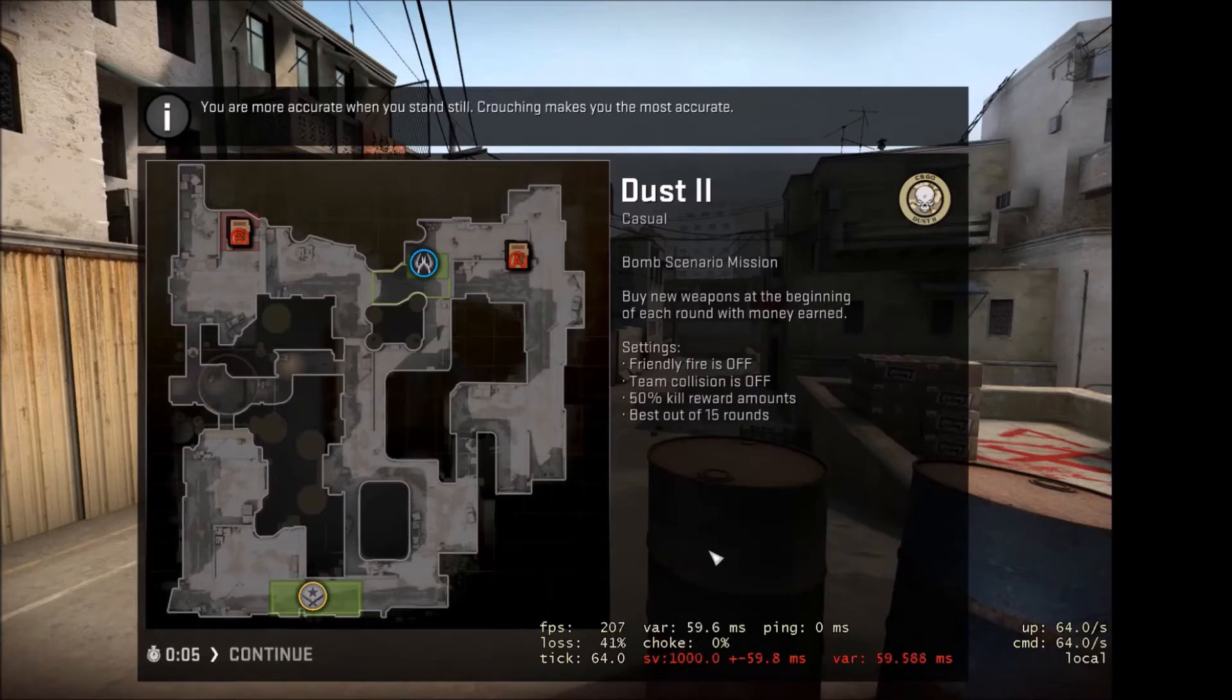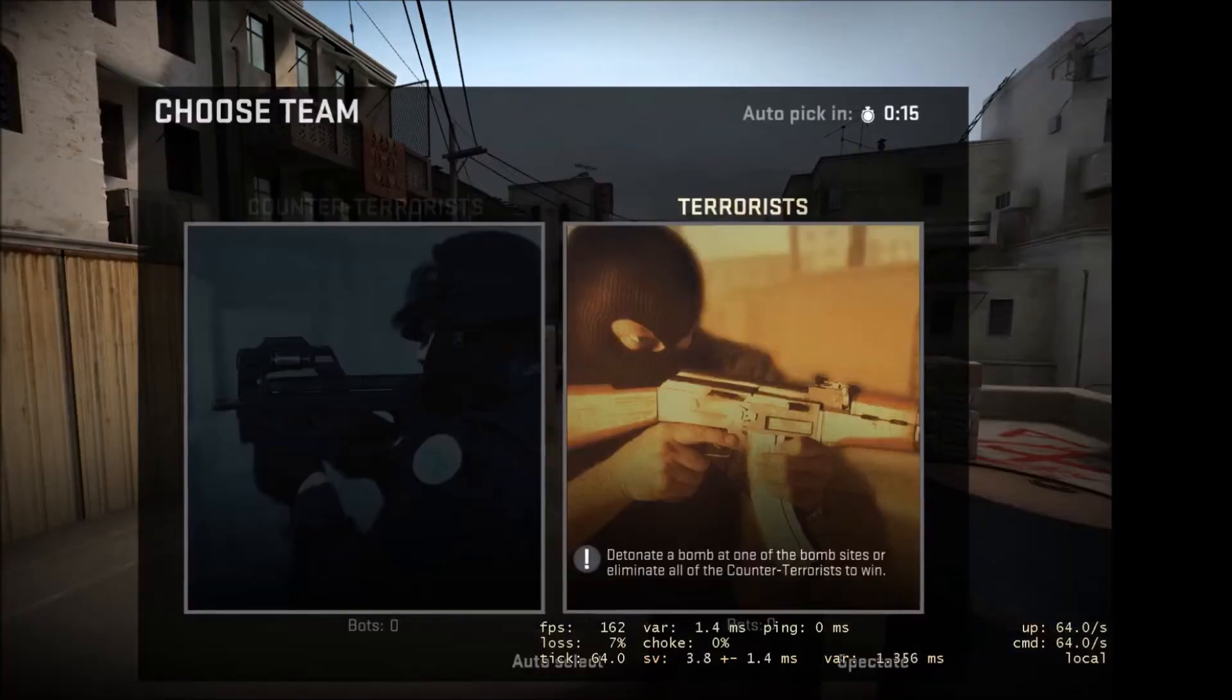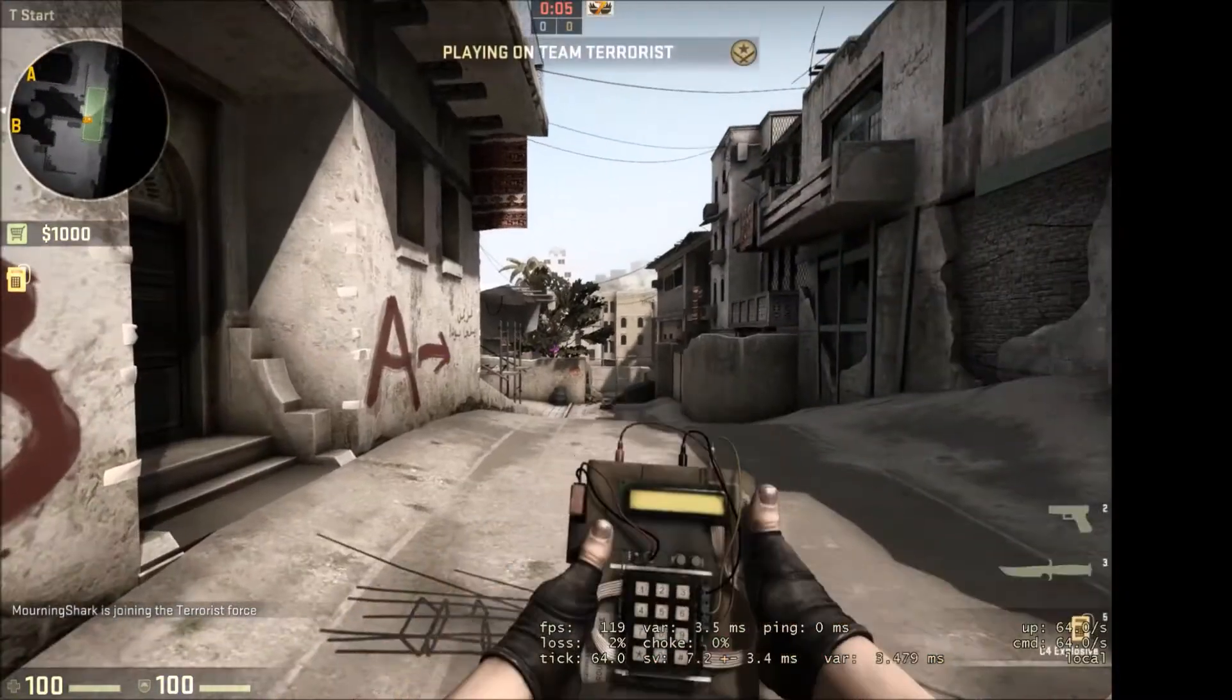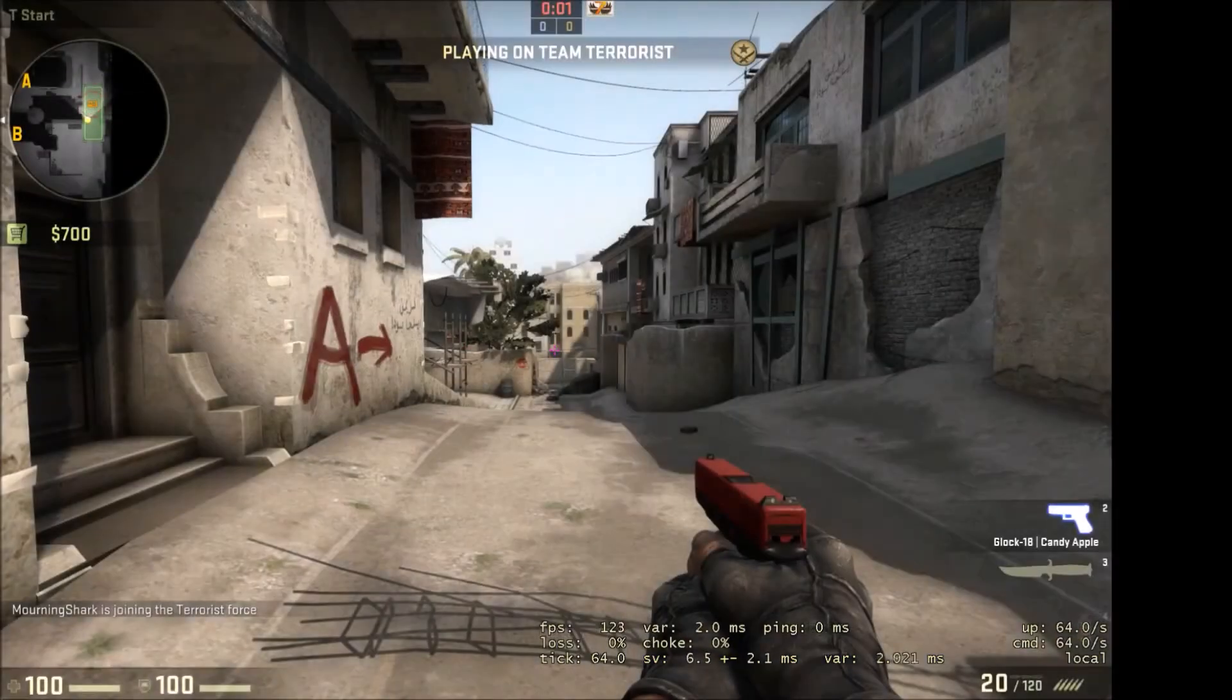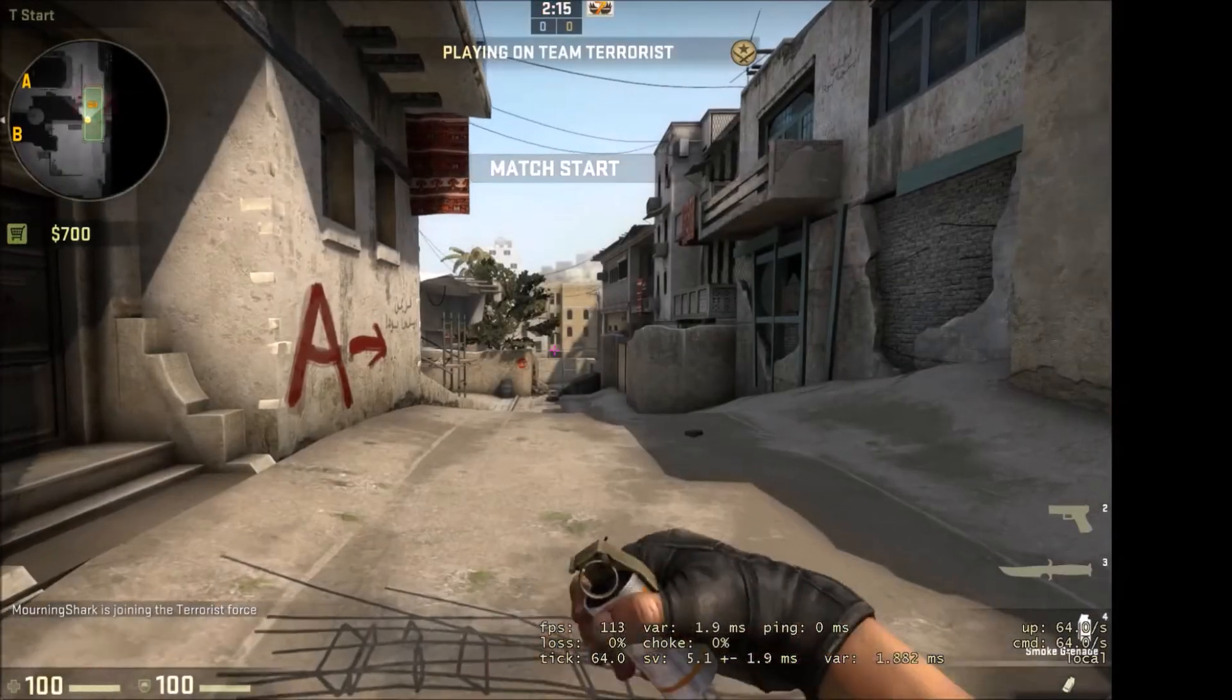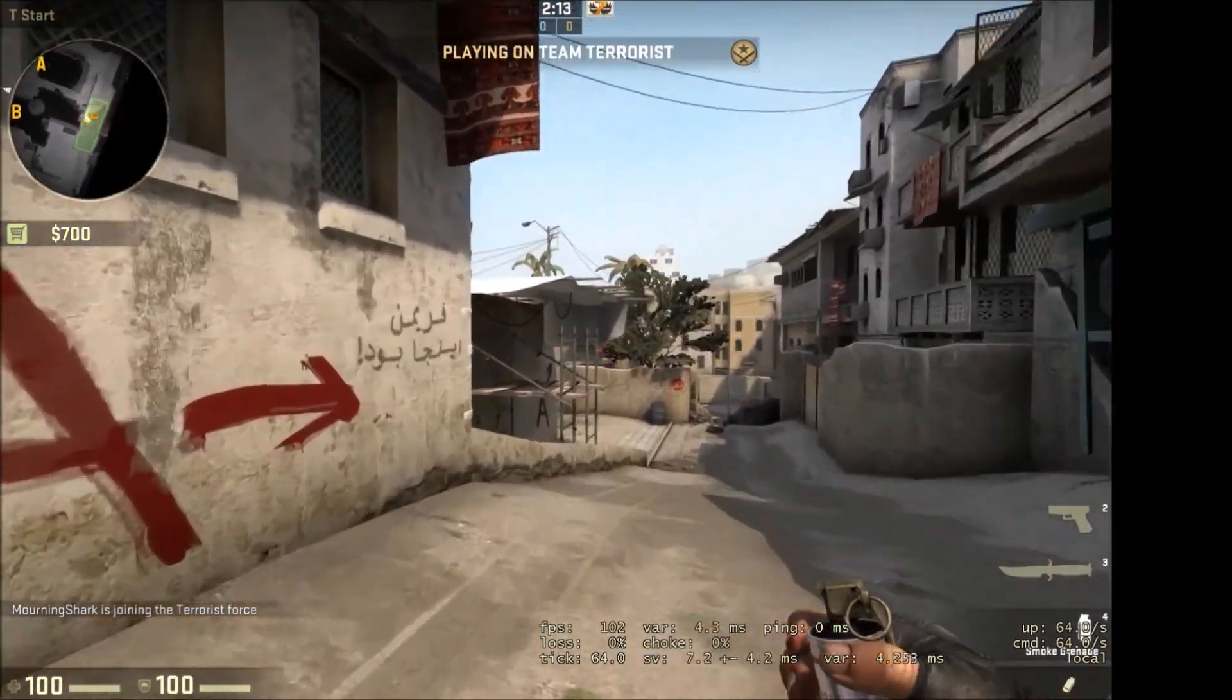All right. Now that we're loaded in, sorry for the crappy quality. I know I need to get a better screen. But anyways, yeah. So that's me pressing C. That's my buying through.